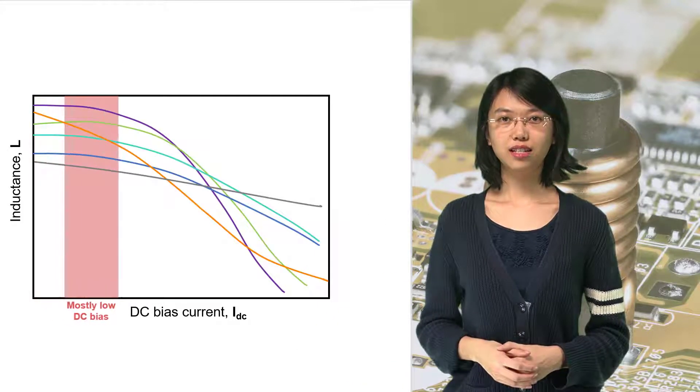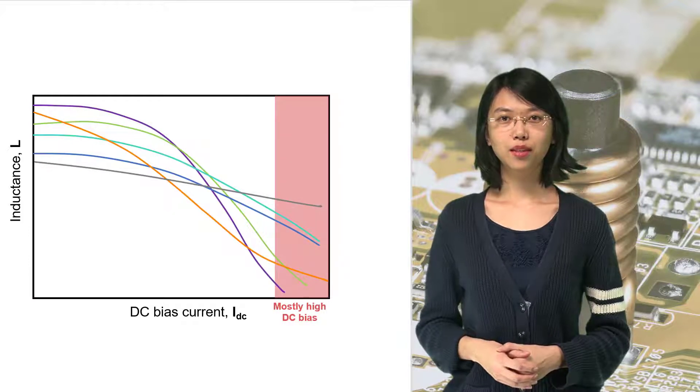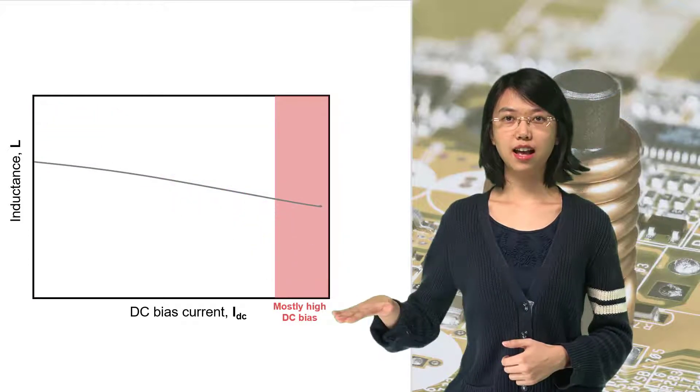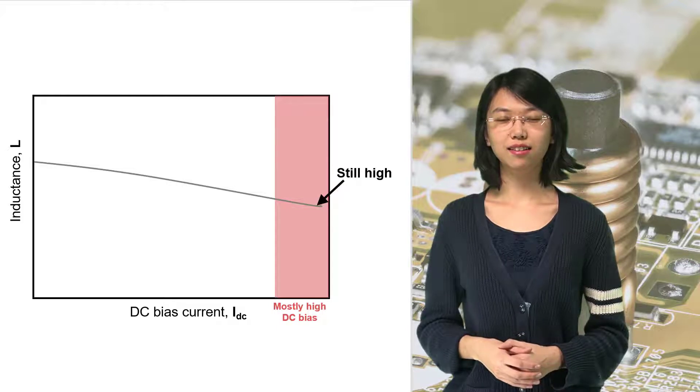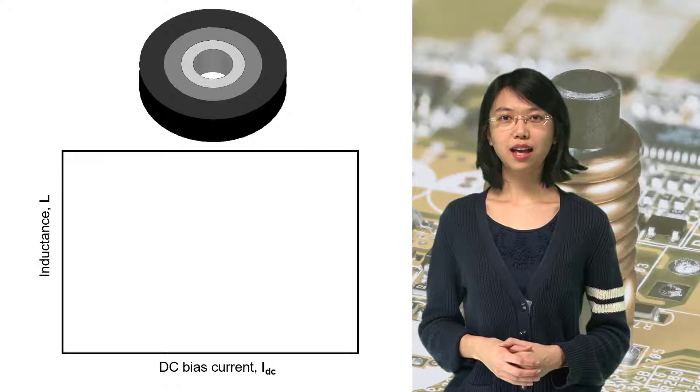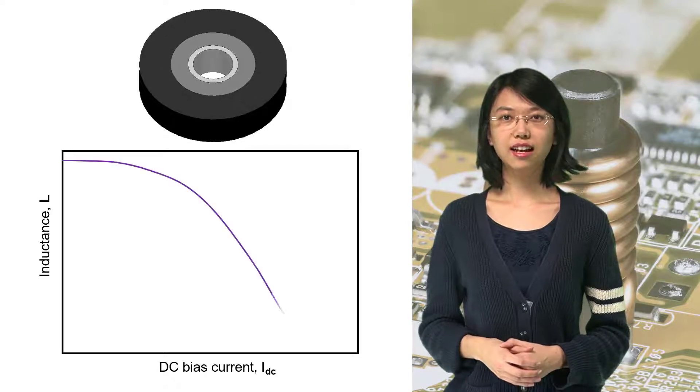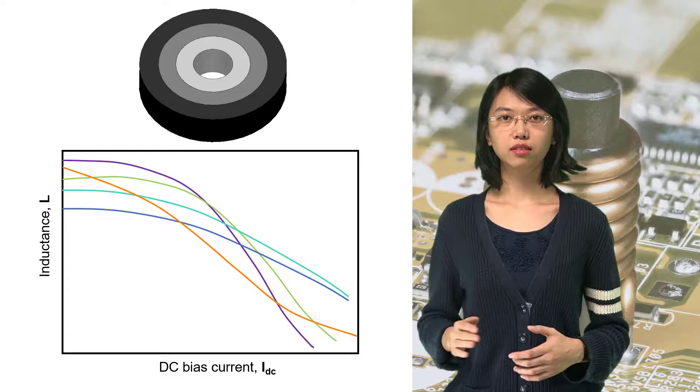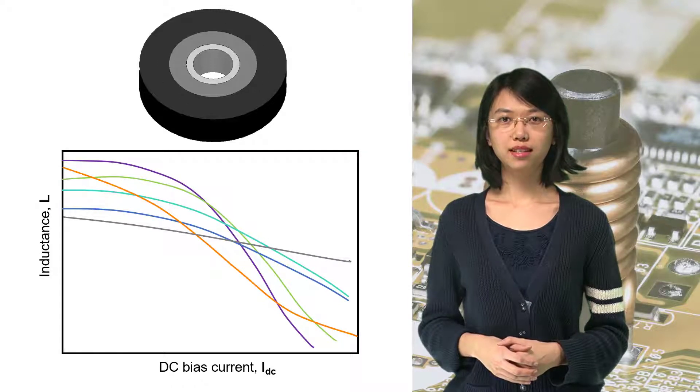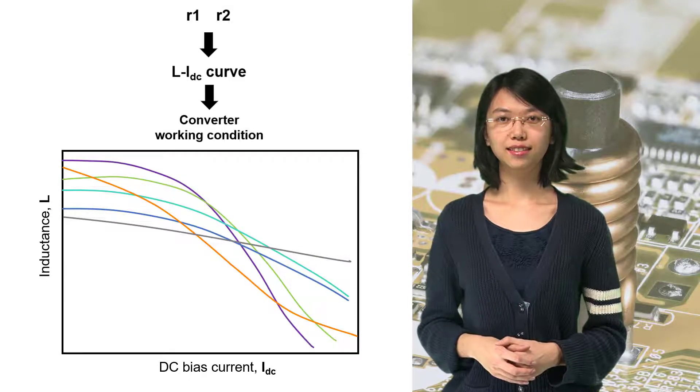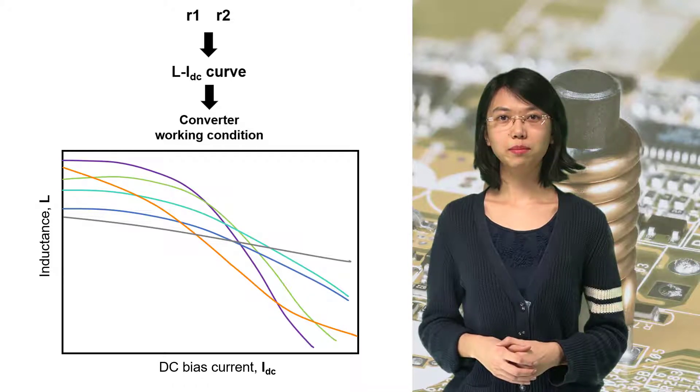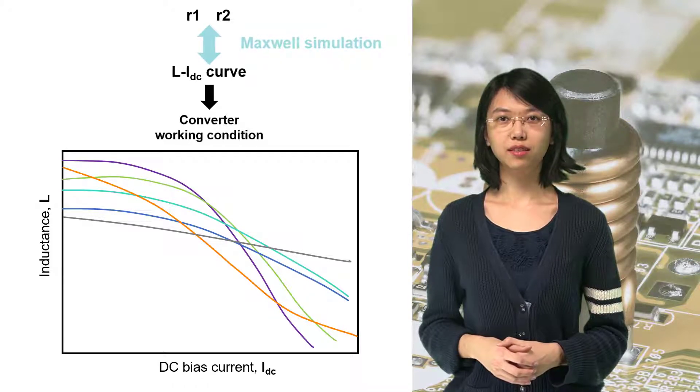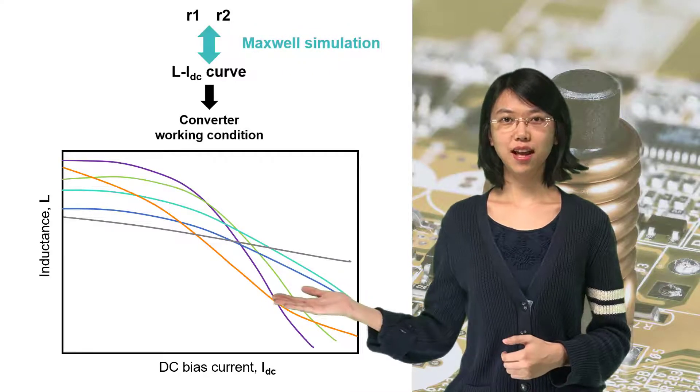If the inductor works a lot at high DC bias, we'd like the curve to be more flat, so that the inductance does not drop too much at high bias. Therefore, we'd like to see how the variation in inductor design changes the L-I curve, so we'll know what the best inductor design for the converter is. Now, let's take a look at how to simulate and optimize L-I curves for the multi-material inductor in ANSYS Maxwell.